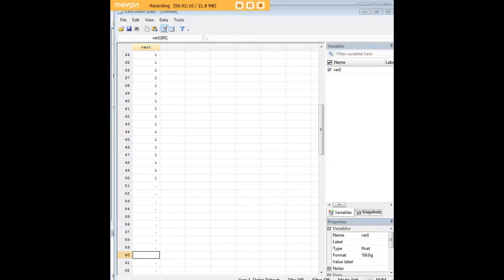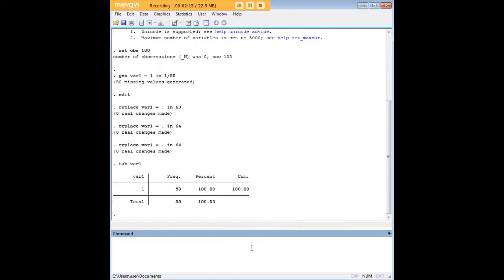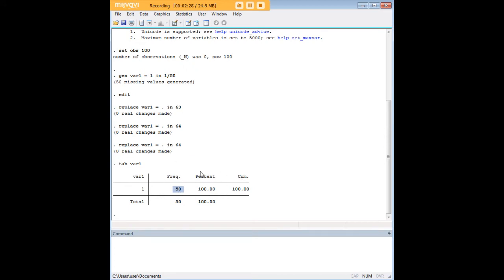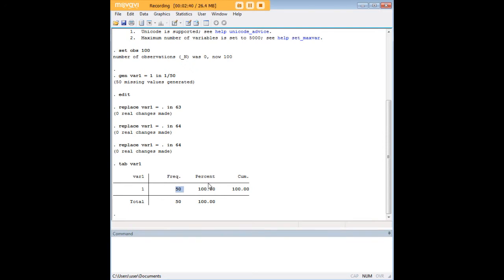So, after having generated these missing values, I want to show you what happens when we tab it out. I've gone ahead and entered in the command tab for var1, and we see here that only the populated values are represented. We have a total of 100 observations, but only 50 of them have any data. So when we do the tab command, it's automatically delimited to the observations for which there are data. In other words, the non-missing observations.